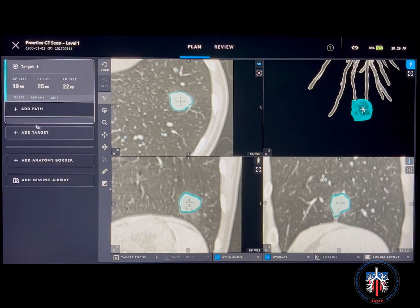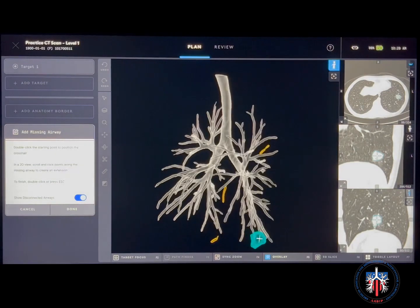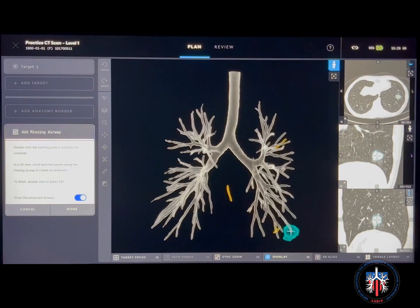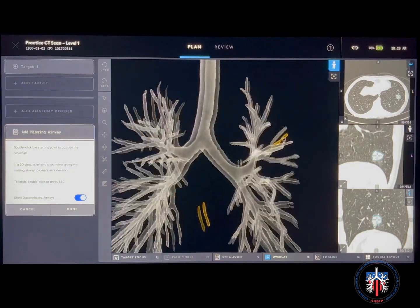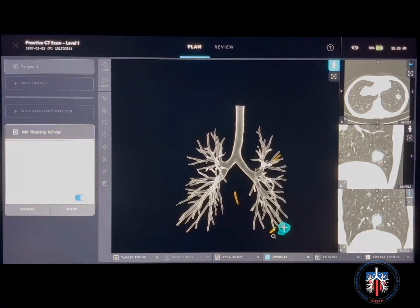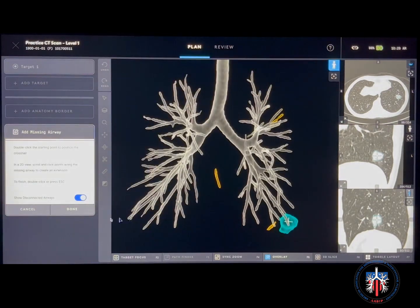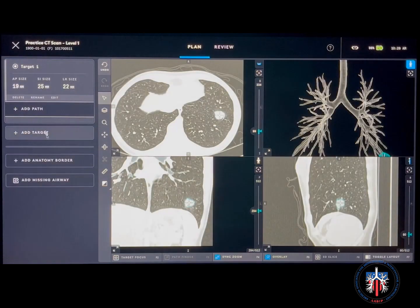Once added, you can delete, rename, or edit the nodule target. The software can identify missing airways, highlighted here in yellow. Missing airways are distal airways that were omitted from the 3D airway tree due to an interruption in the more proximal airway branch on the CT scan. You have the option of manually reconnecting them.